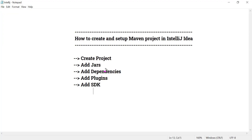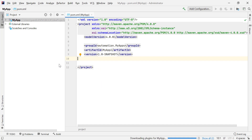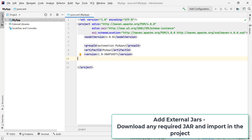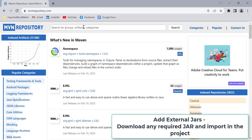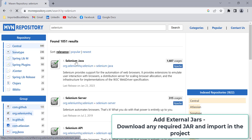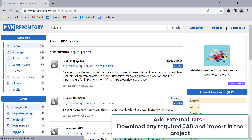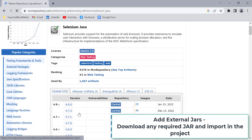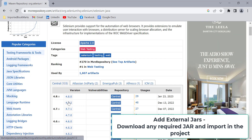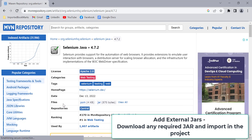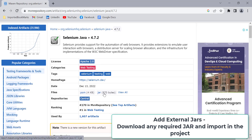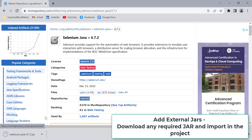Now let's see how we can add external JARs in the IntelliJ project. First, you need to download the JAR files externally — for example, from the Maven repository. For automation we require Selenium JARs, so I'll download those. Click on the version you need and you will find the JAR file to download to your local system.